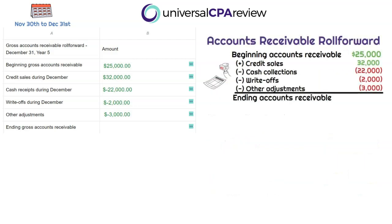Now that we've attacked all adjustment rows in our accounts receivable roll forward, we can solve for the ending gross accounts receivable balance. We started with $25,000, increased it with credit sales of $32,000, collected cash of $22,000, had write-offs of $2,000, and other adjustments of $3,000. That gets us to an ending accounts receivable balance of $30,000. That's what goes into the simulation.